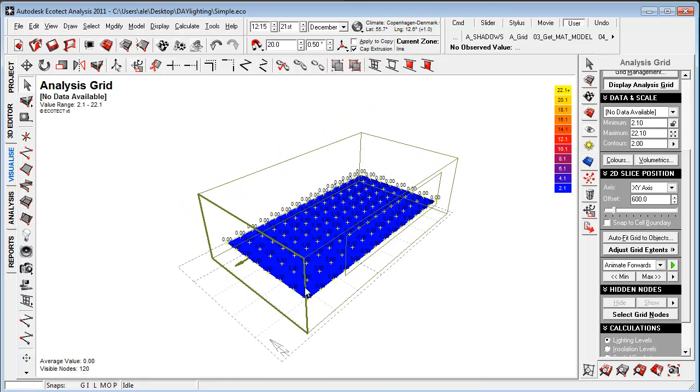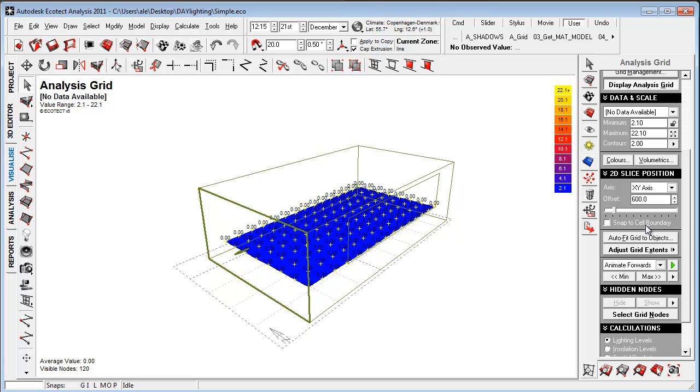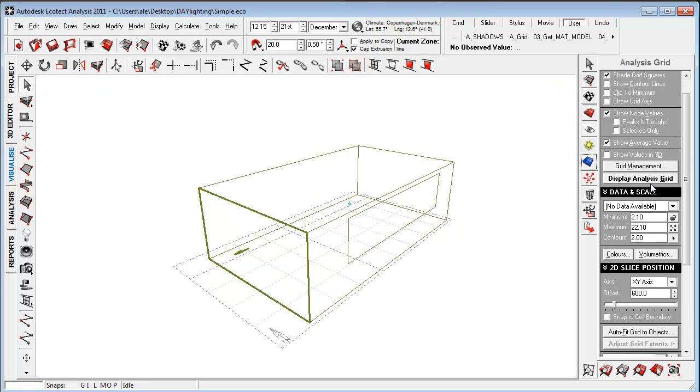As well, if we have multiple rooms and we have one room with a lot of daylight and some rooms with lesser daylight, it's really difficult to visualize the grid in a way that makes sense. So let's just go to the analysis grid here and turn it off.